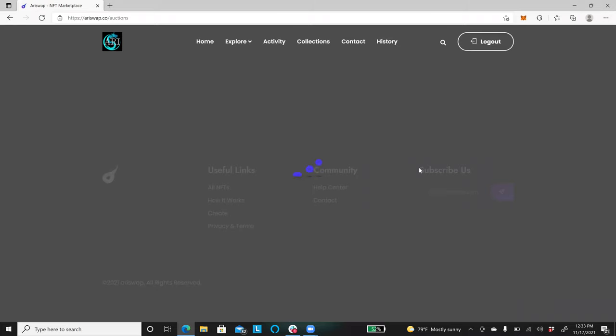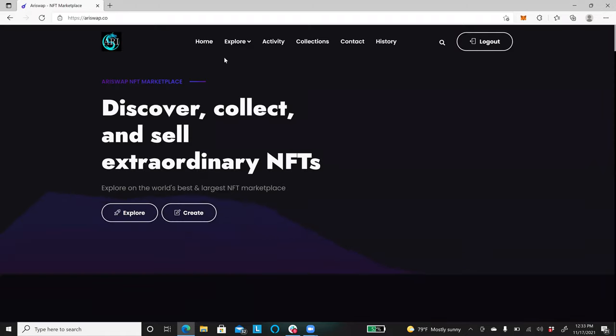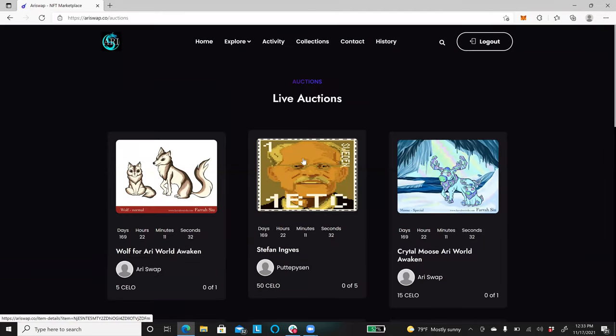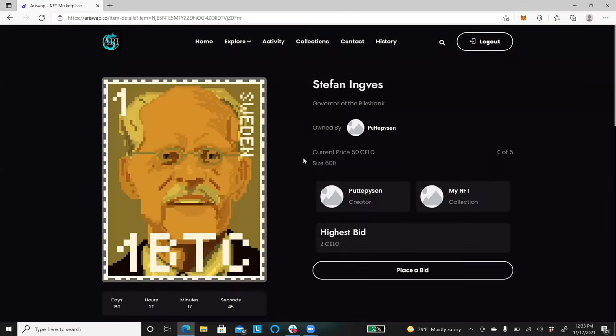And sorry for the slow connection, we're having Wi-Fi and internet issues here. Let's go ahead and go back, here it is, live auctions. So, I'm clicking in and now you see the highest bid is now updated and showcasing that it's now two cellos. And that's how simple it is to place a bid.